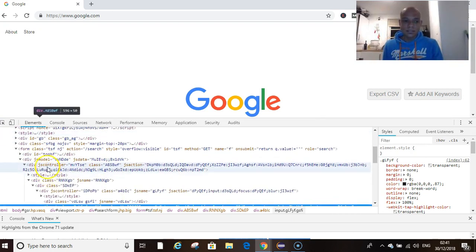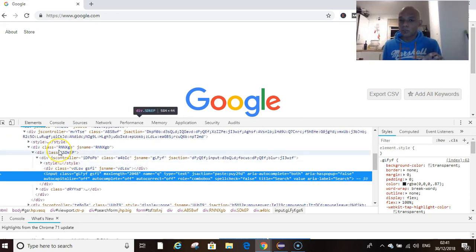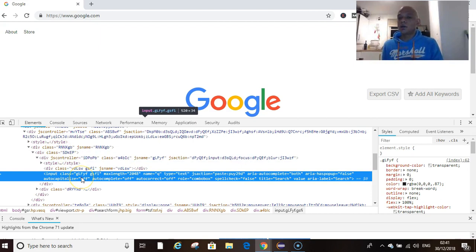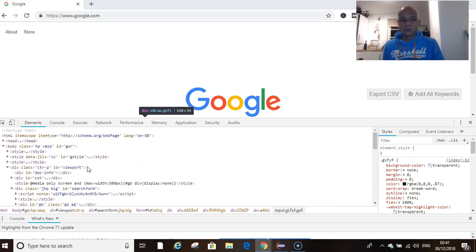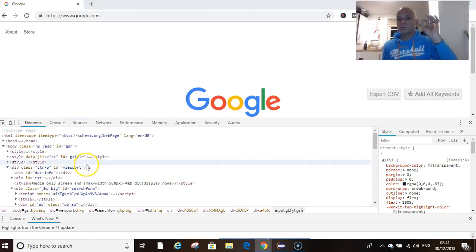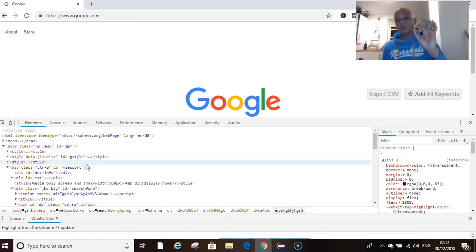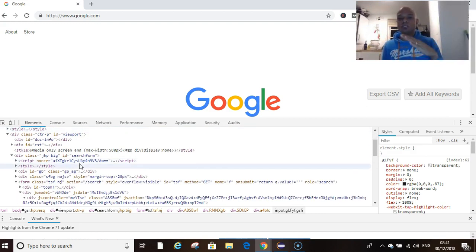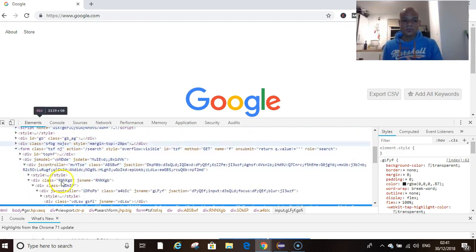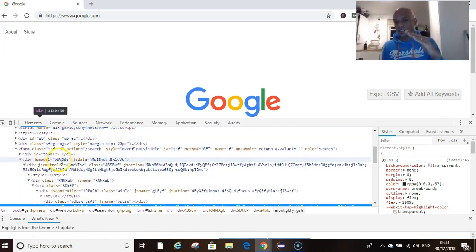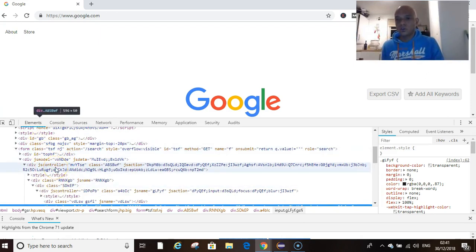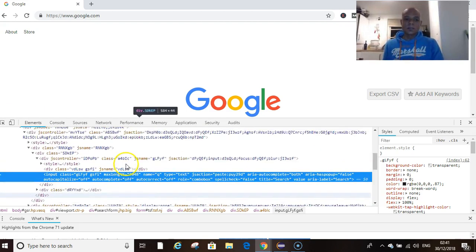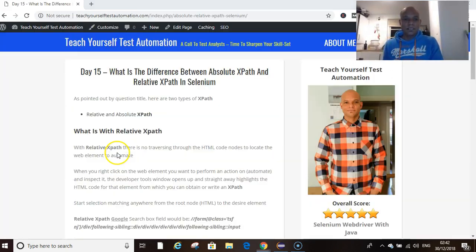So simple: with absolute you navigate from the root node which is your HTML tag. With relative XPath you can choose anywhere along the HTML code and navigate to your desired object or desired location in the HTML code.